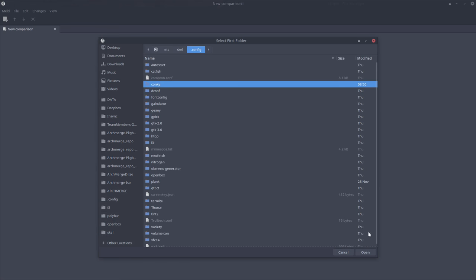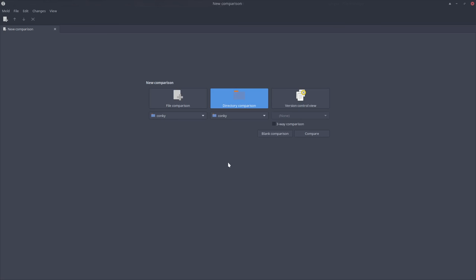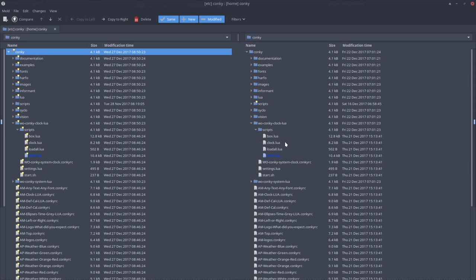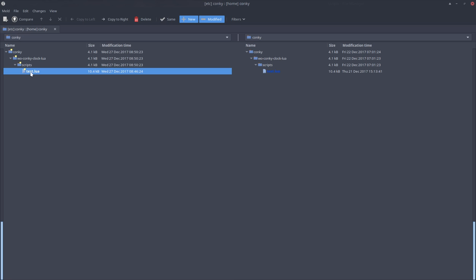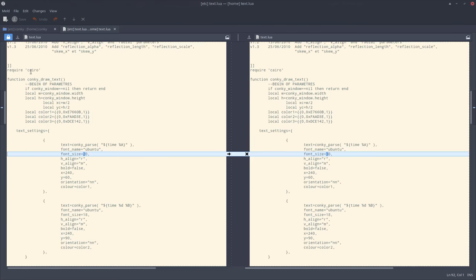This is /etc/skel config conky. The left one is the new one and the right one is mine. That's my procedure to work. The only thing that changed is text.lua, and that's correct. The only thing I did change was from 30 to 20.